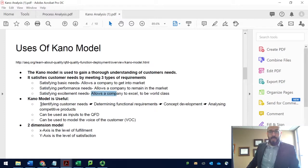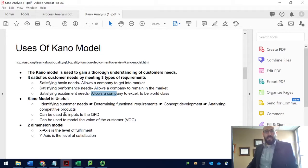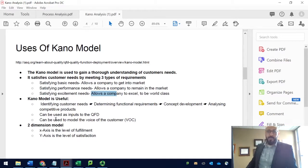Why is the Kano model useful? It helps identify customer needs, determine function requirements, support concept development, and analyze competitive products — comparing how we're doing relative to our competitors. This is what we call benchmarking: comparing yourself with other companies in the market. Once you understand your weaknesses, you can work on improving them and use your strengths to reach your goals. The Kano model can also be used as an input for quality function deployment and as a model for the voice of the customer. The two dimensions are the X axis — level of fulfillment — and the Y axis — level of satisfaction.